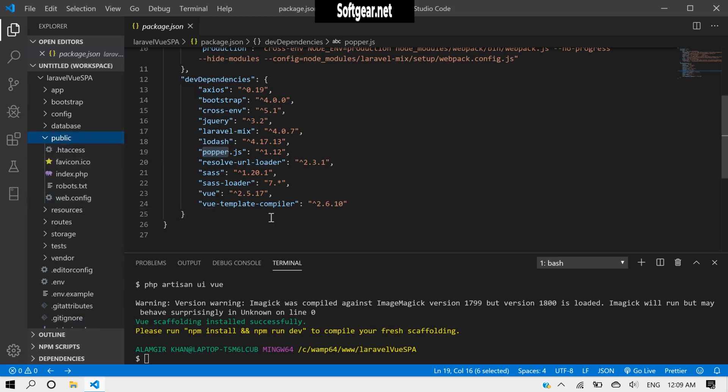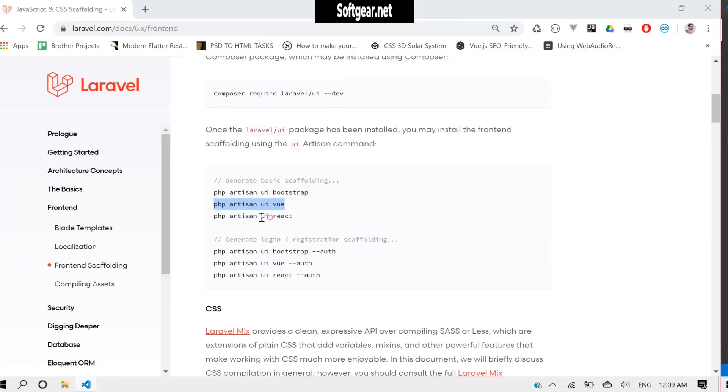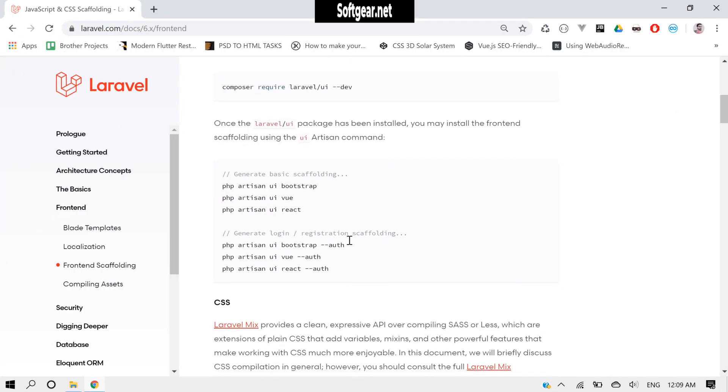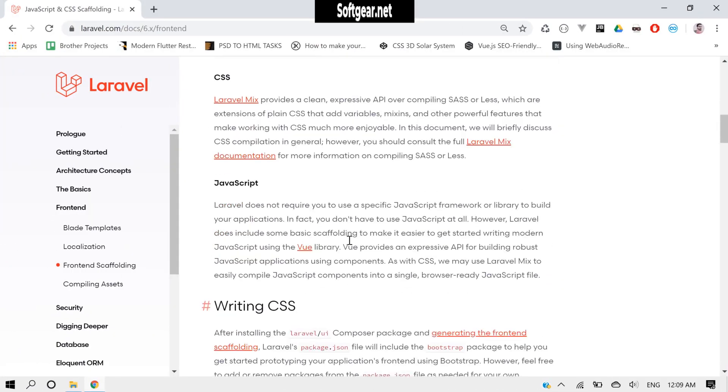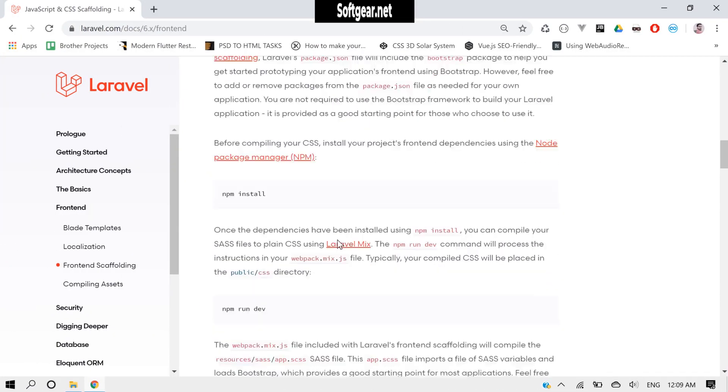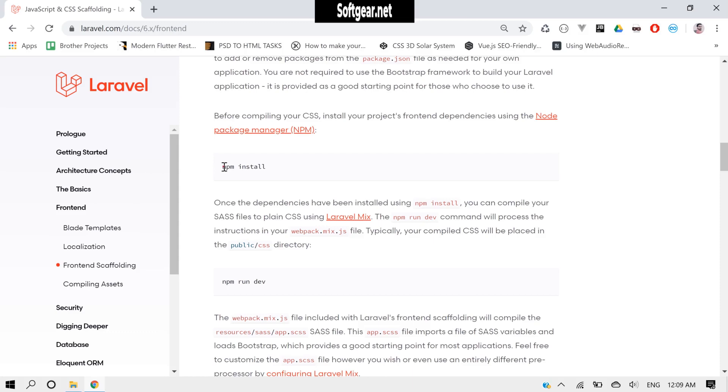I think we need to run this command and then install to install node packages. We need to also run this command.